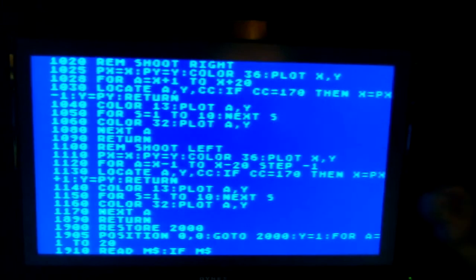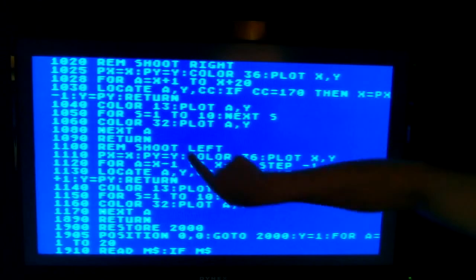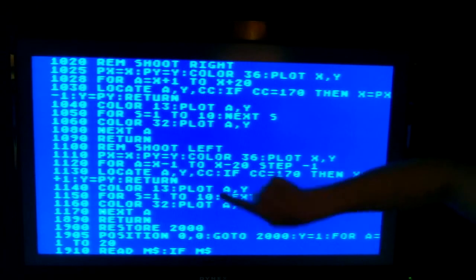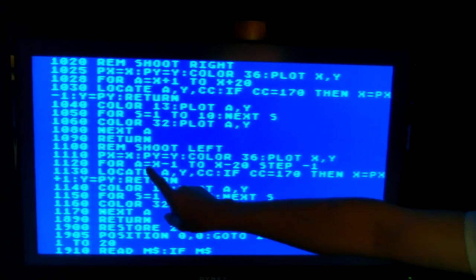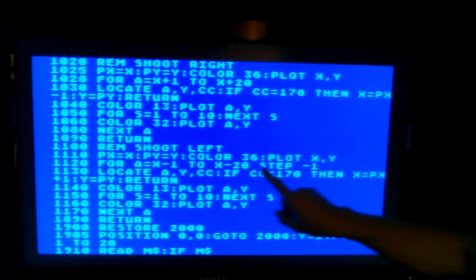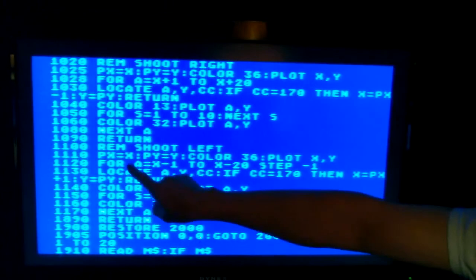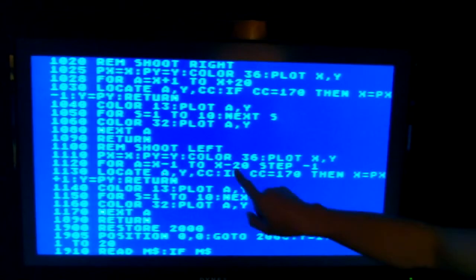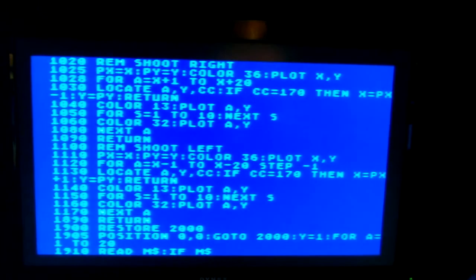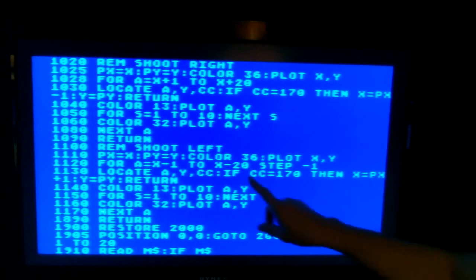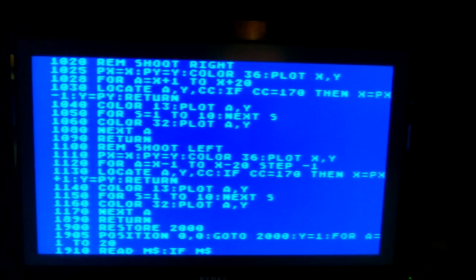Down here I see shoot right and shoot left — this is his right position and left position firing. To shoot left you actually have to go backward — if you use STEP -1 inside a loop like this, a FOR loop, it'll do the reverse and move it in the opposite direction. So this is just doing the reverse of that, basically.